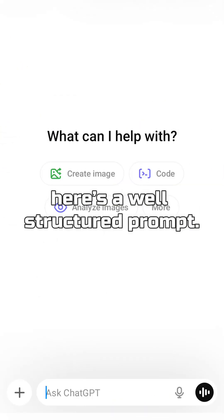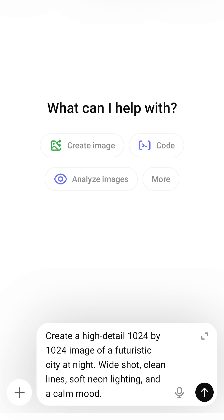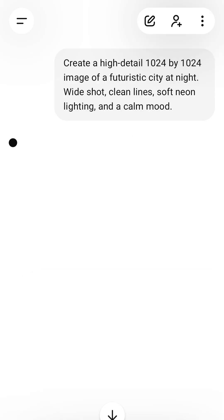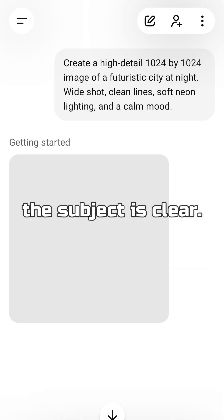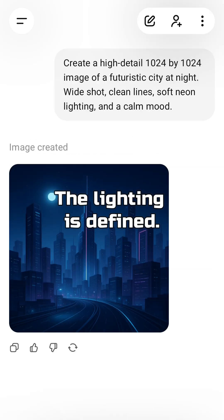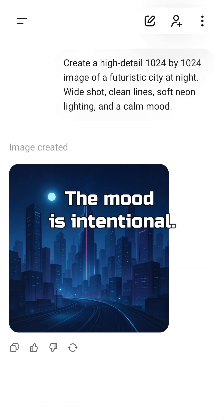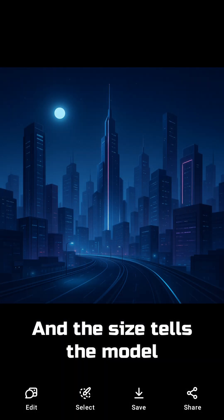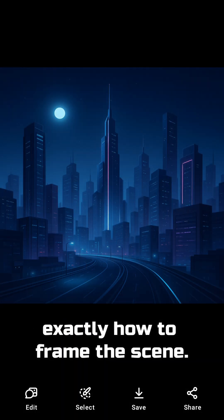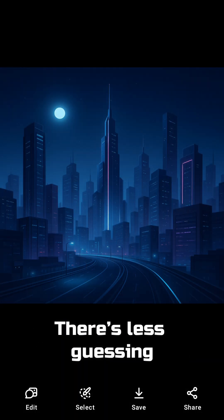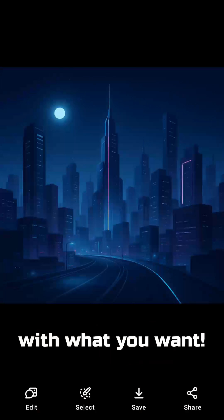Now, here's a well-structured prompt. For example: create a high detail 1024x1024 image of a futuristic city at night. Wide shot, clean lines, soft neon lighting, and a calm mood. Here, the subject is clear, the lighting is defined, the mood is intentional, and the size tells the model exactly how to frame the scene. There's less guessing, so the result is more aligned with what you want.